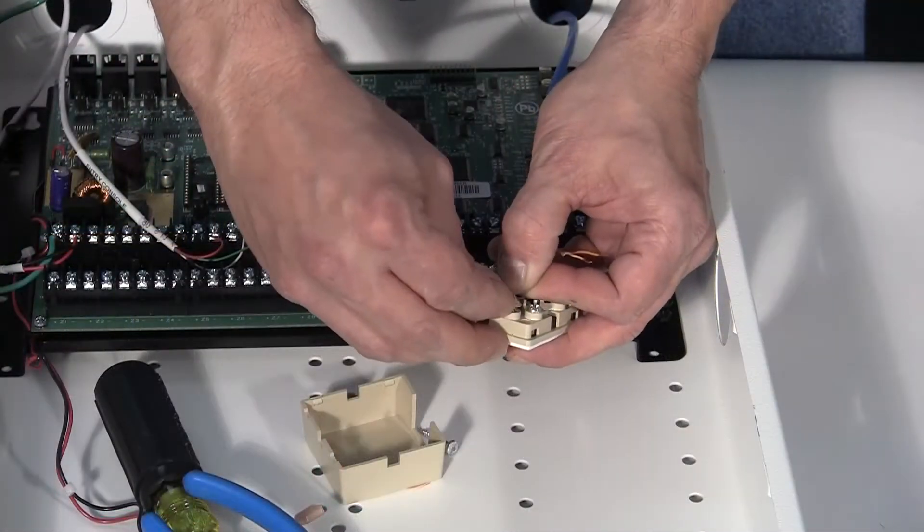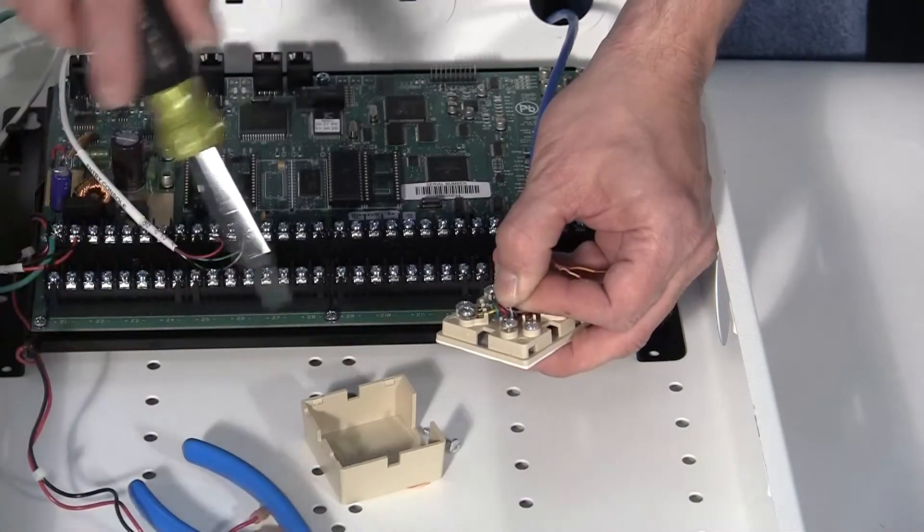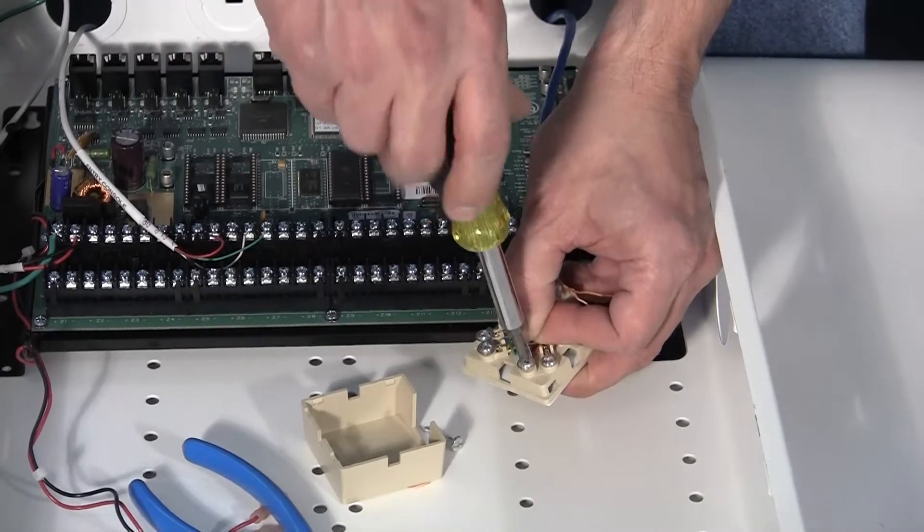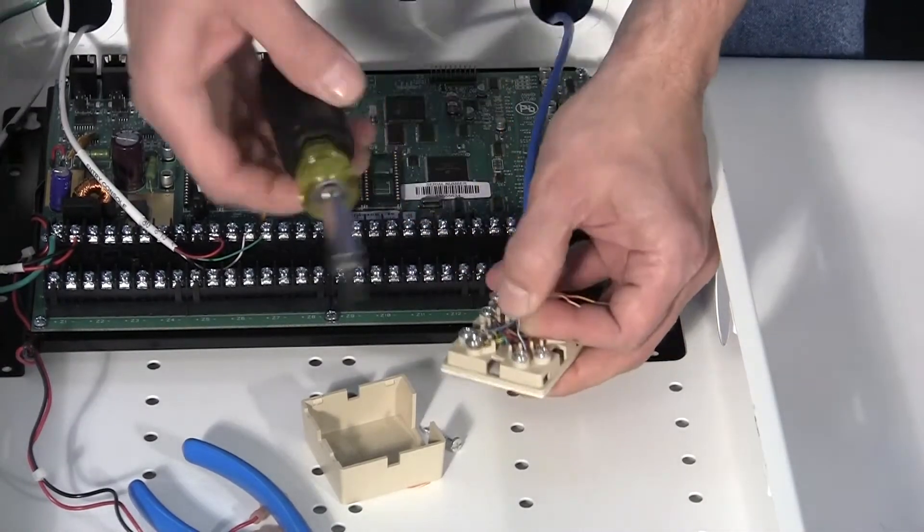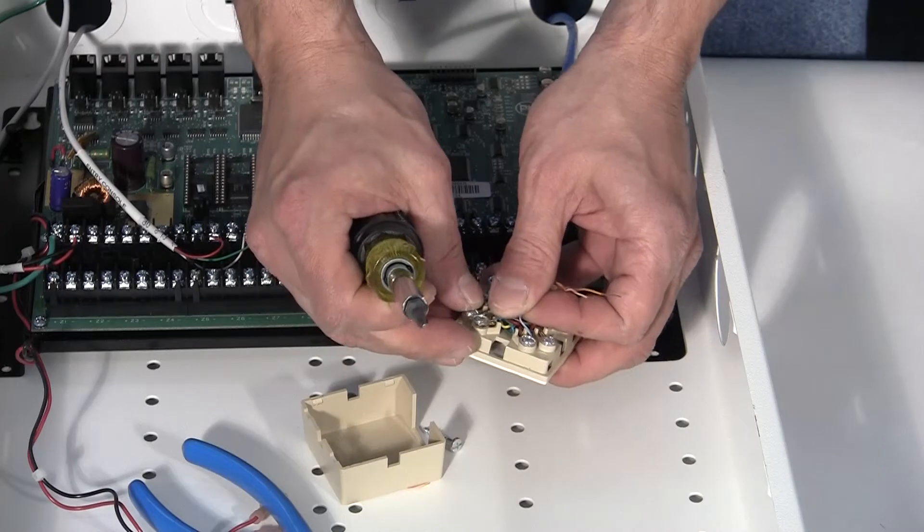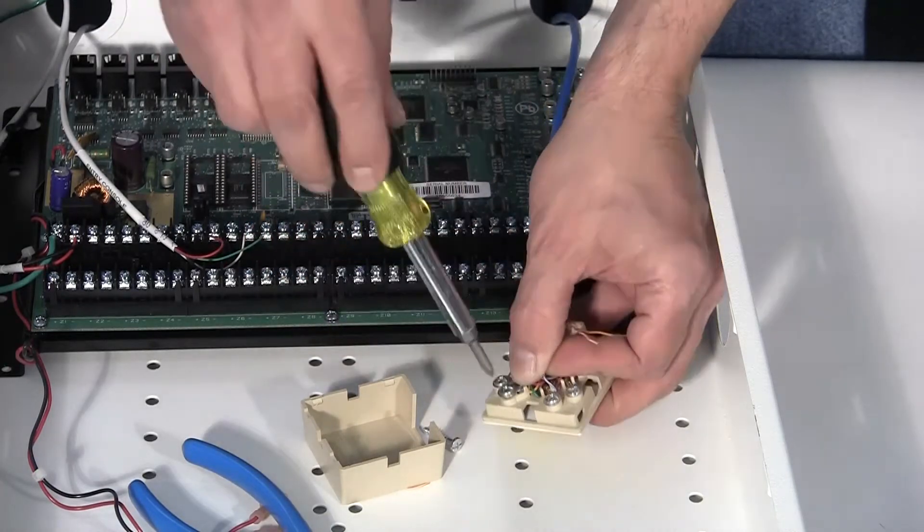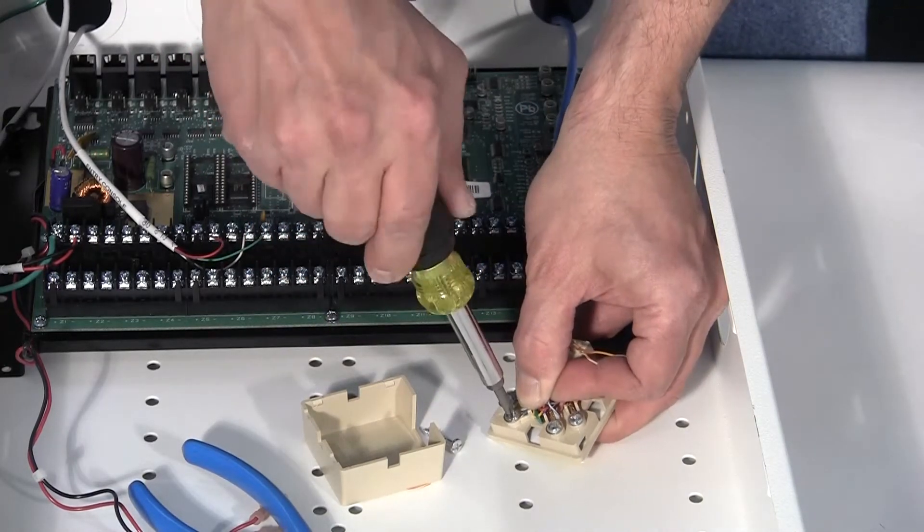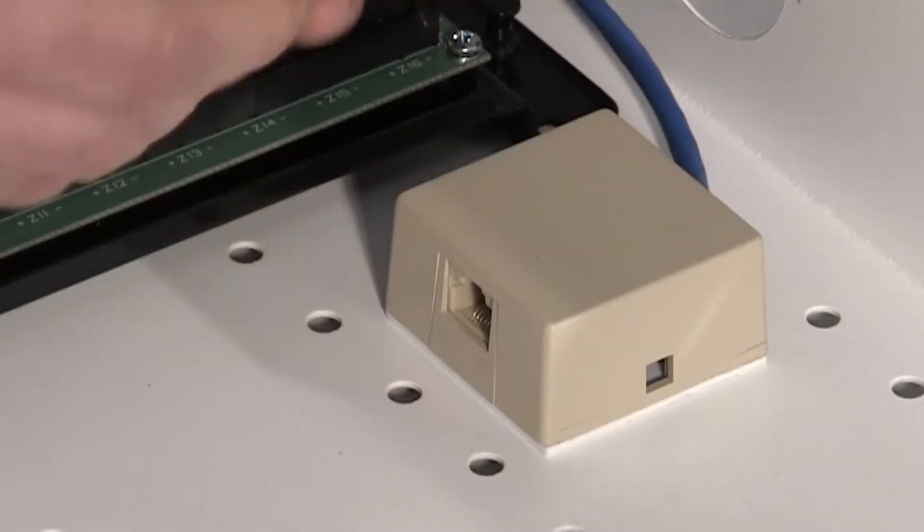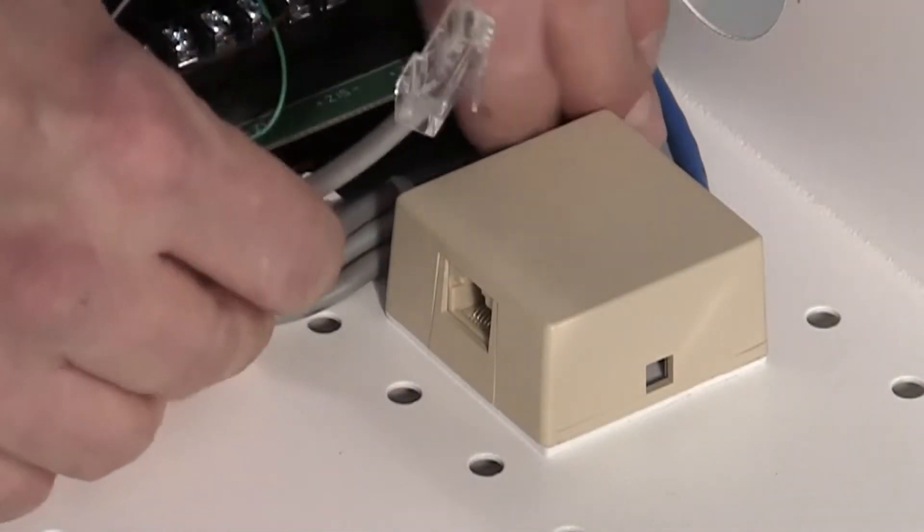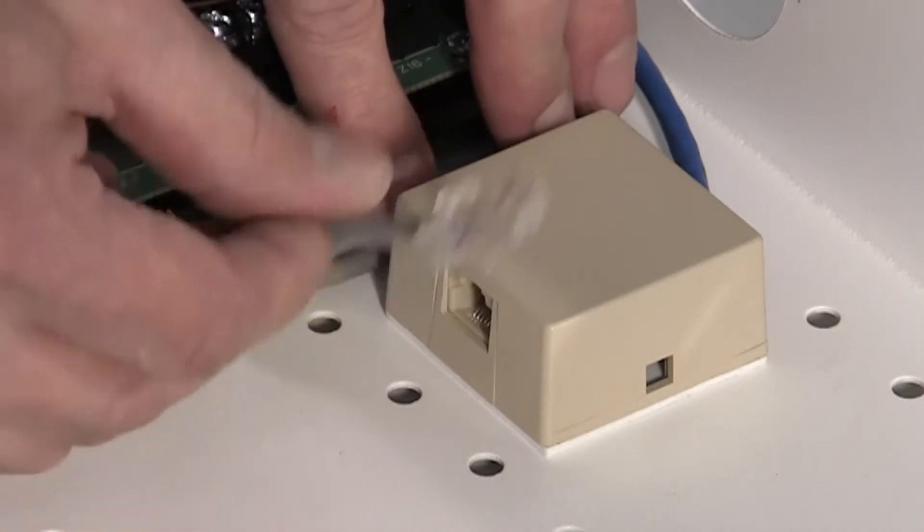Next, we are going to wire in the RJ31X jack. Connect the incoming phone line to the bottom red minus and green plus terminals, with the RJ11 house phone jacks wired to the top green plus and red minus terminals. Plug in the supplied 4-conductor telephone cable into the RJ31X jack.